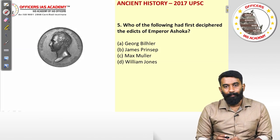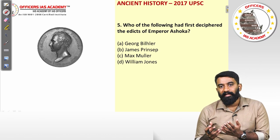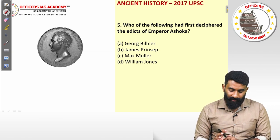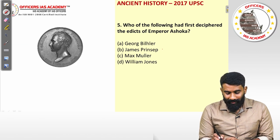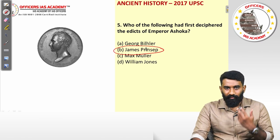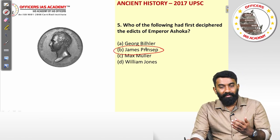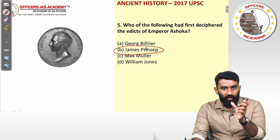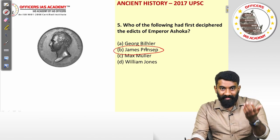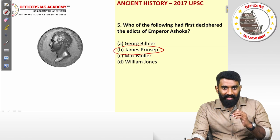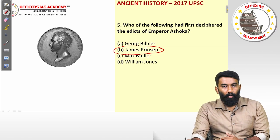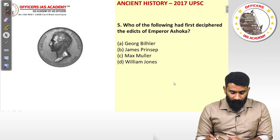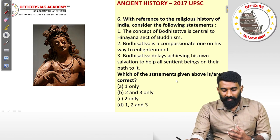The next question: who among the following first deciphered the edicts of Emperor Ashoka? Ashoka's edicts are written in Brahmi script, so whoever deciphered Brahmi script is the answer. It is a factual question — James Prinsep is the one who deciphered Brahmi script and specifically understood the Ashokan inscriptions. He identified that the king described therein is called Piyadasi, or Devanampiya Piyadasi, meaning 'the beloved of the gods.' So the answer is James Prinsep.